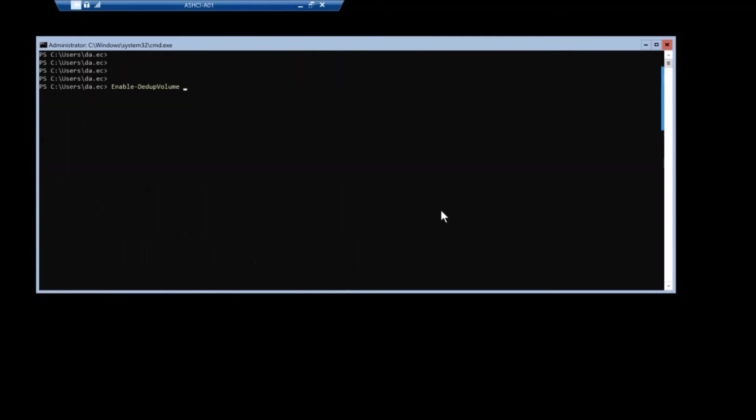All right. So to enable deduplication, you need to call enable dedupe volume, specify the volume by its fully qualified path. So in this case, c colon slash cluster storage slash VM01 and specify usage type.